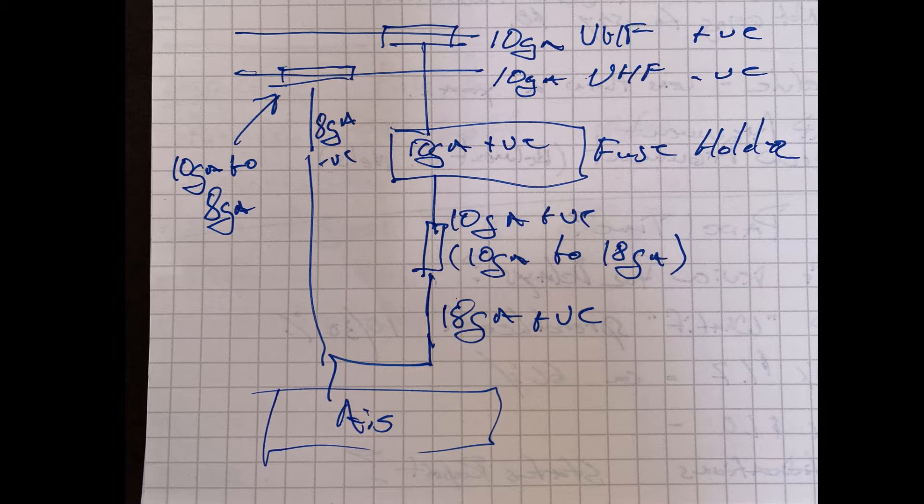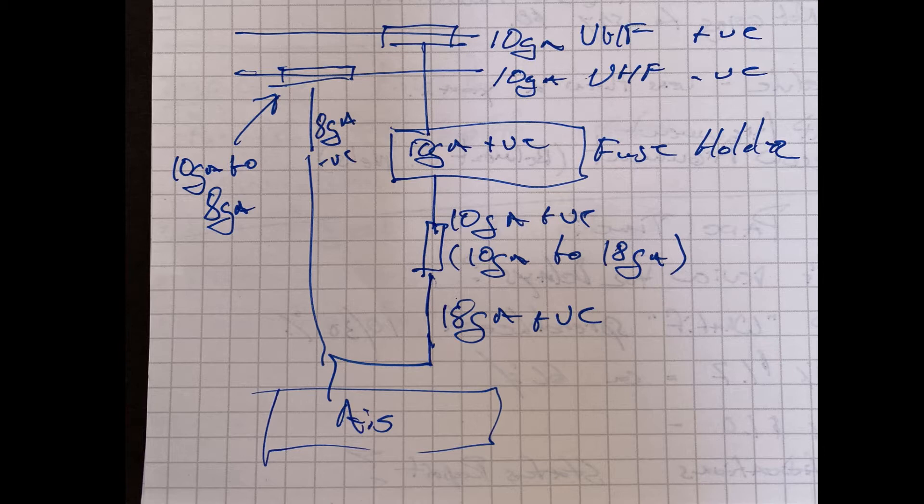For the positive line where that T is, that T intersection, one red wire in then two red wires out. One red wire goes back to the VHF, the other one is going to go to the fuse holder.